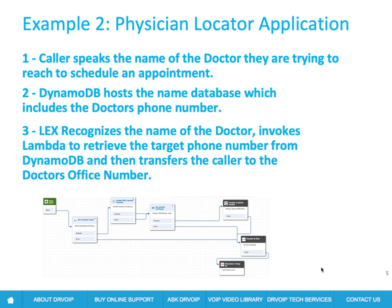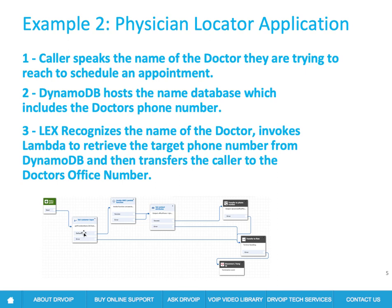Now, the benefits of this implementation are clear, even if you can't see this call flow in great detail, you can certainly see that it is significantly reduced in complexity. Here's your get caller input and invoke Lambda and then transfer the call off. So here we have managed to reduce the complexity of the previous configuration down to a few steps.